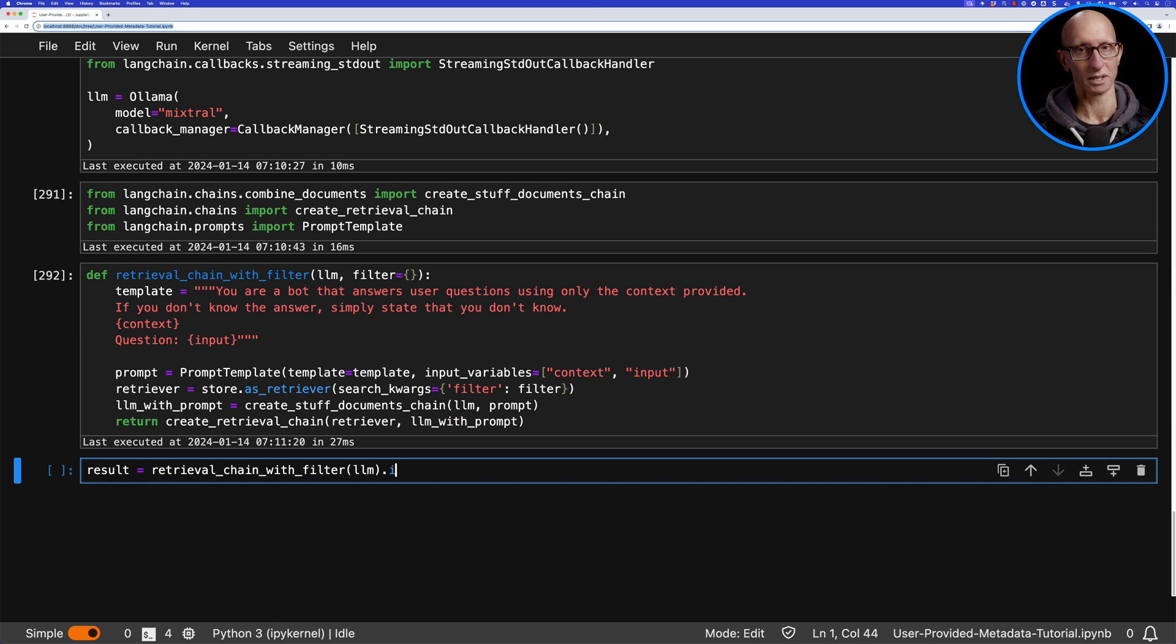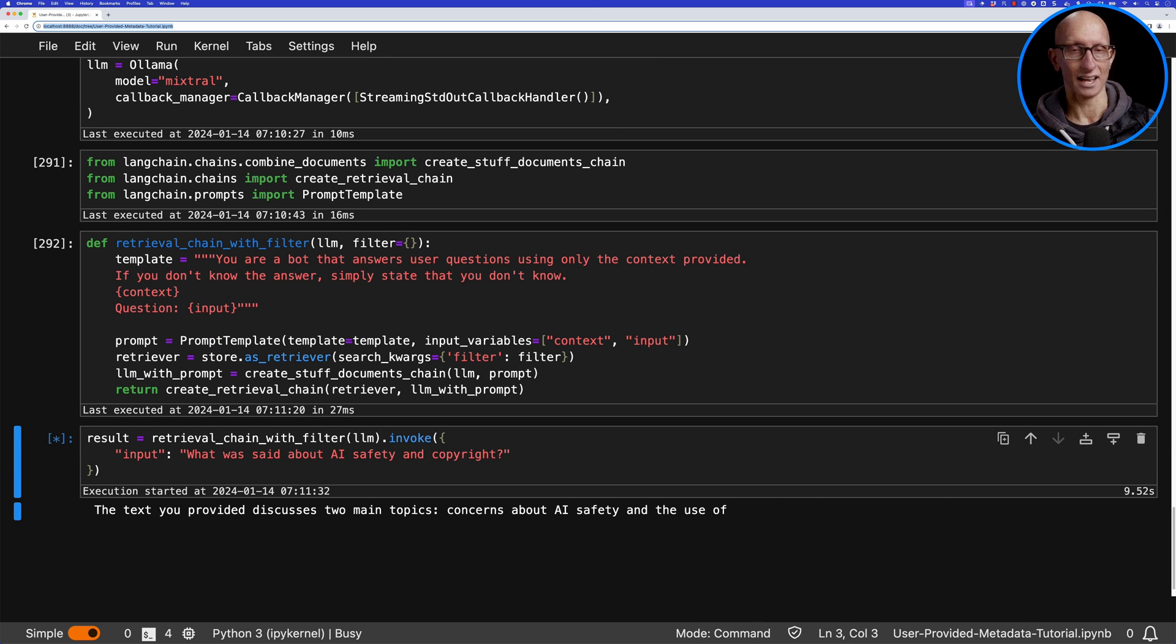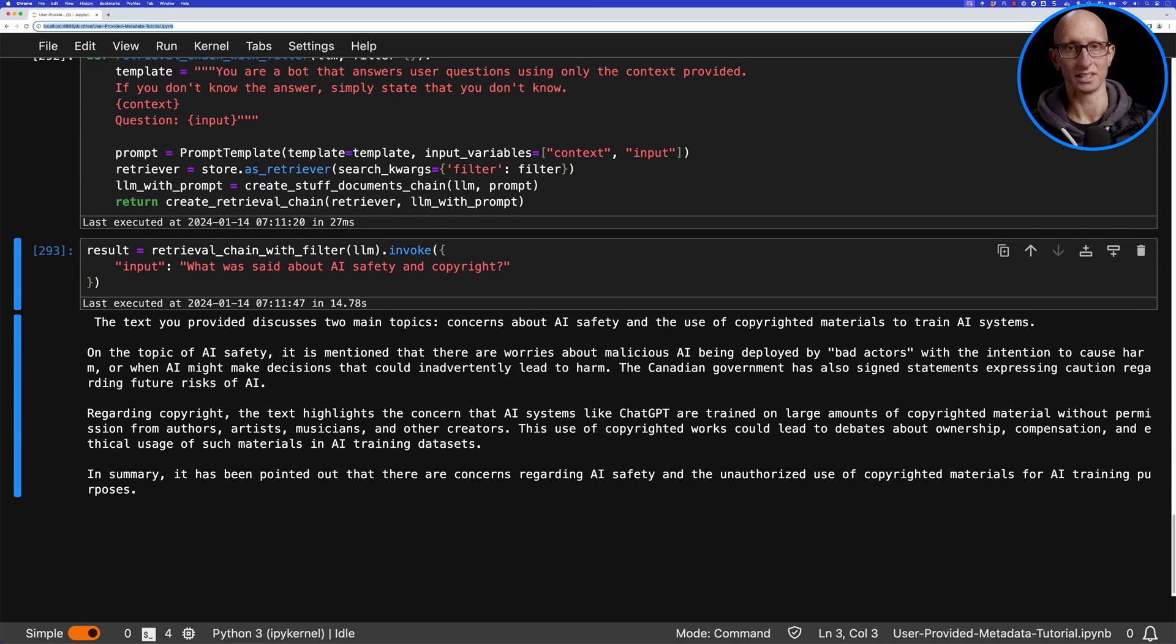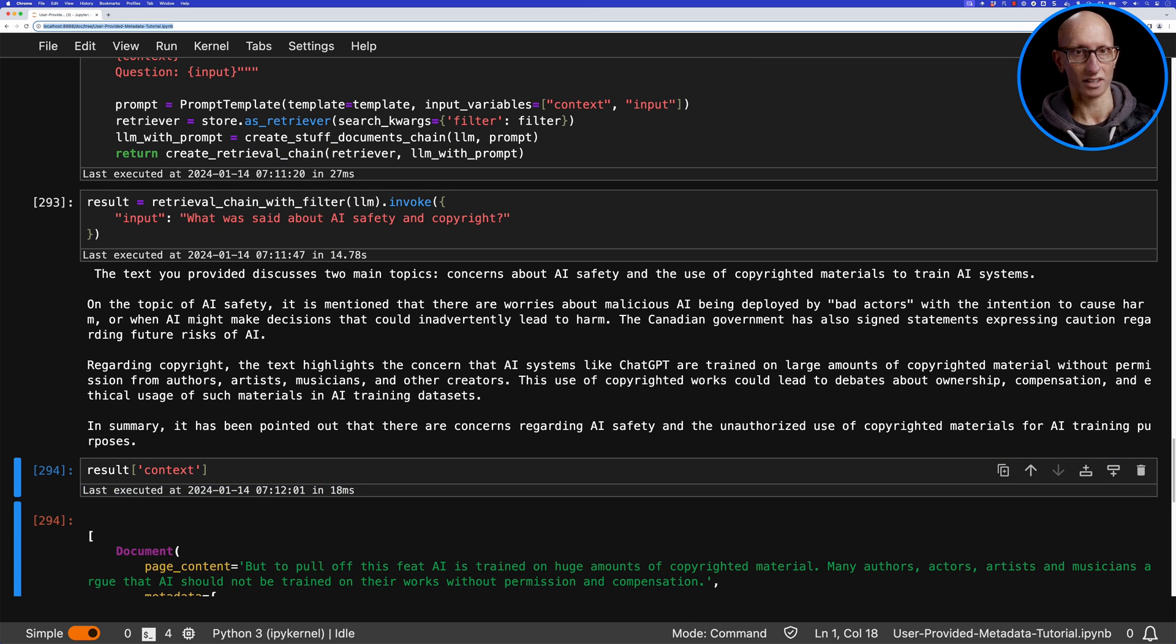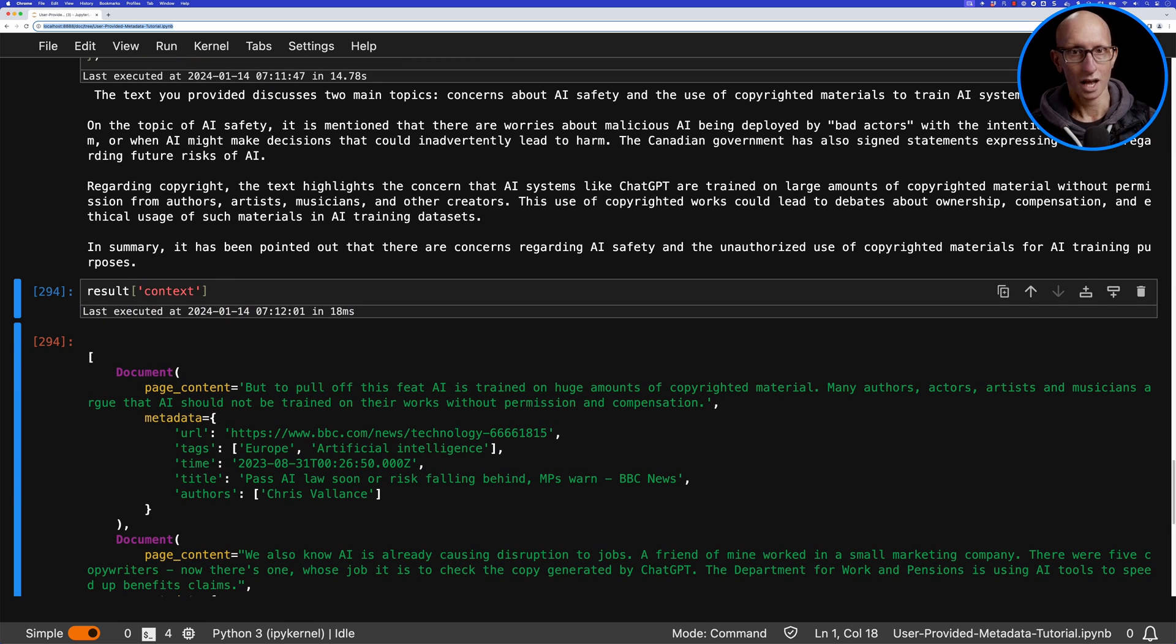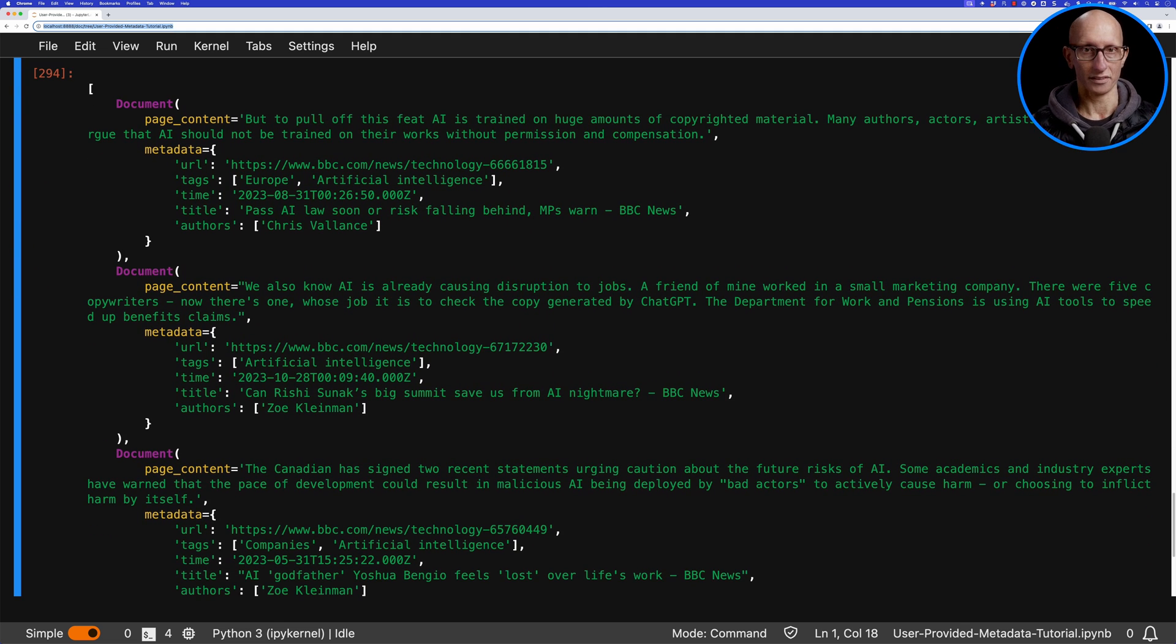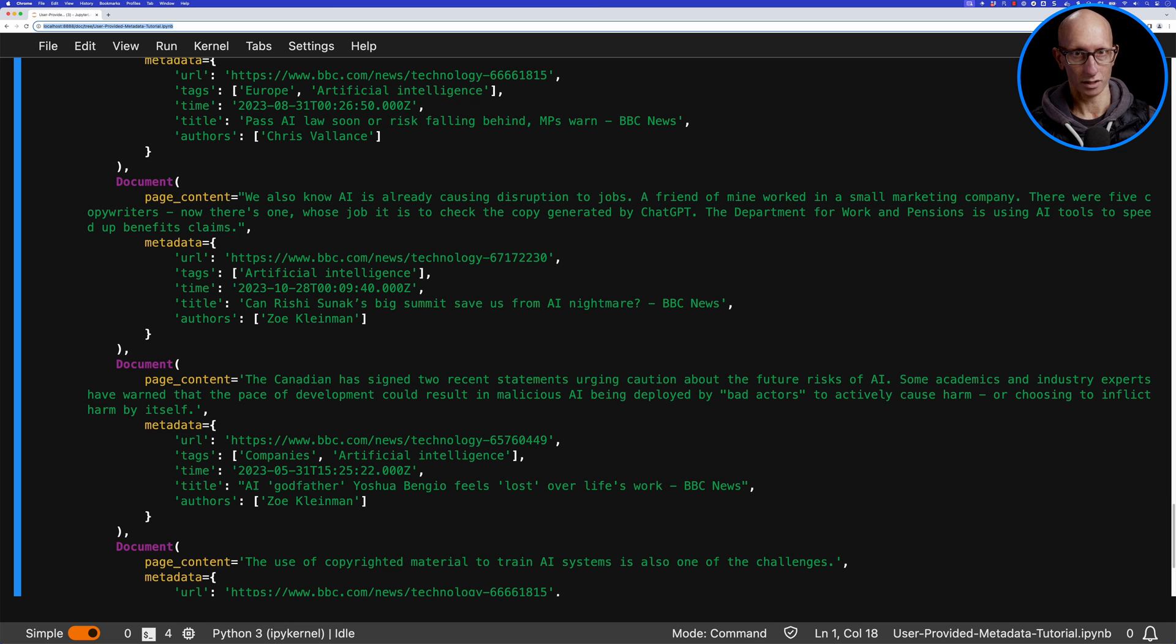We can ask 'What was said about AI safety and copyright?' and it will come back saying it discusses two main topics: concerns about AI safety and the use of copyrighted material, and gives us more detail. We can then have a look at the context—the articles it used to answer the question. There's one about that AI law, one about Rishi Sunak's summit, and another one where Yoshua Bengio is talking about AI.